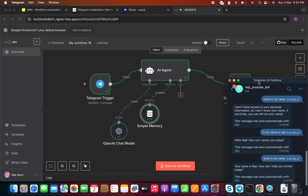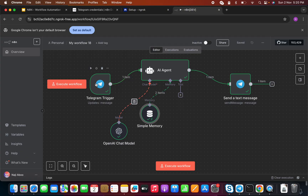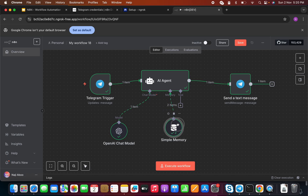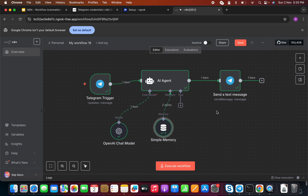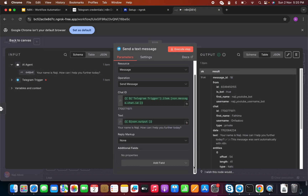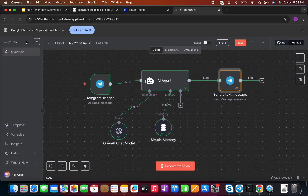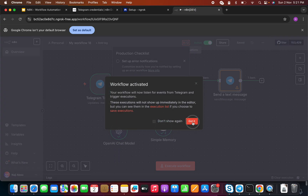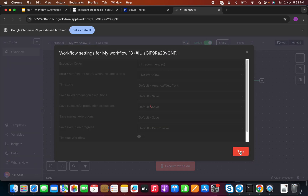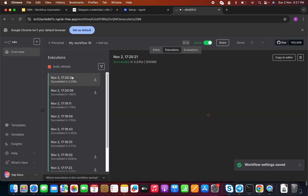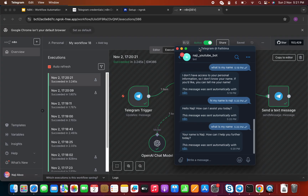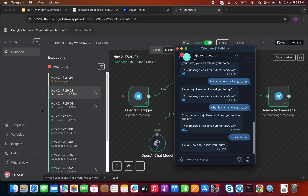We have successfully established a connection between Telegram and n8n. We have a Telegram trigger, an AI agent, and a Telegram send node for the response. One more thing — let's turn off the 'Append n8n attribution' option. Now making it active again. Going back to Telegram and saying 'hi' — I'm getting 'Hello, how can I assist you today?' without the extra attribution message that appeared before.